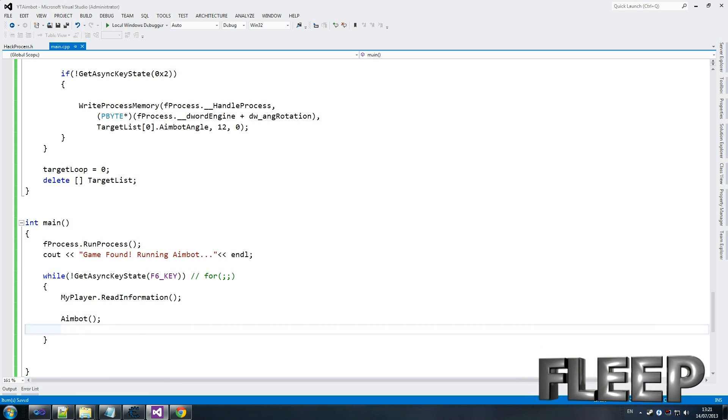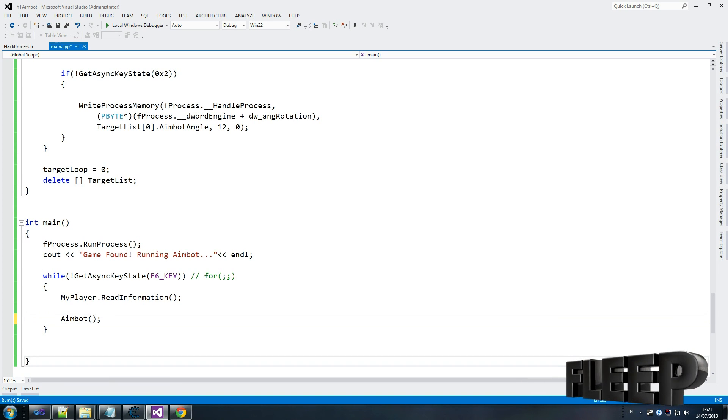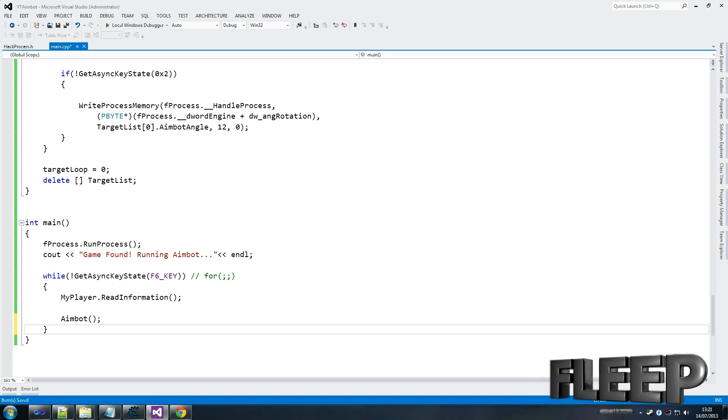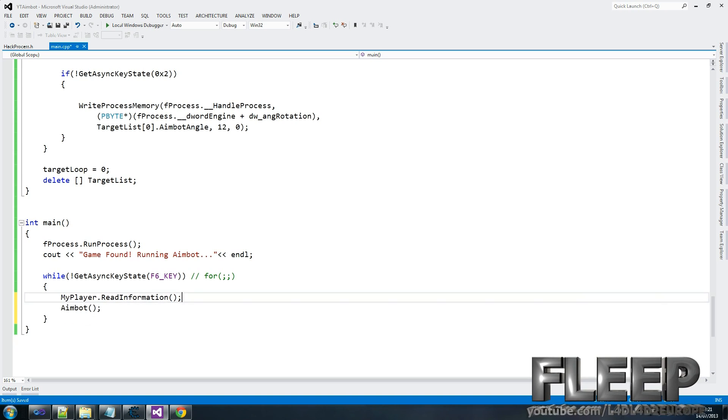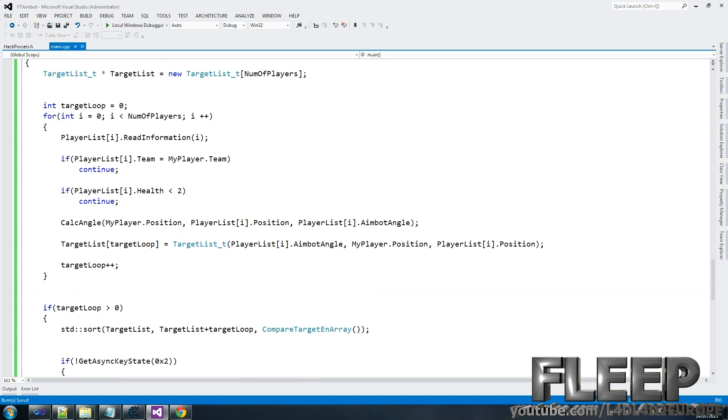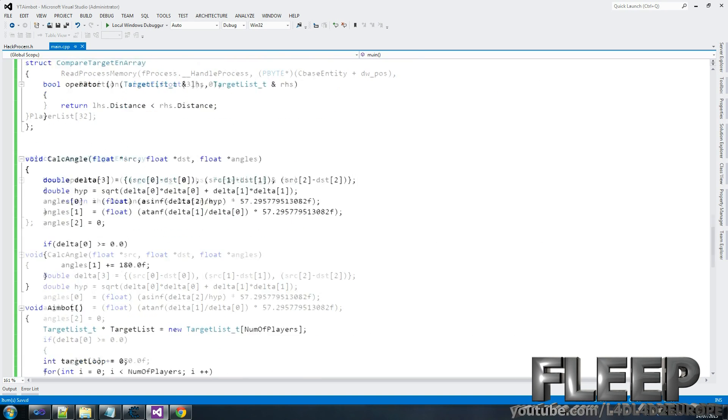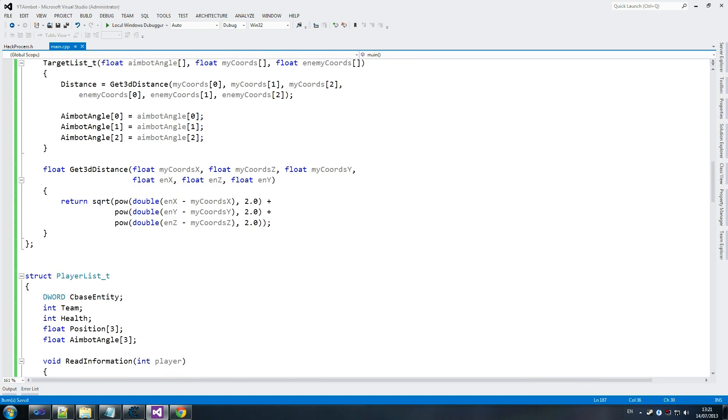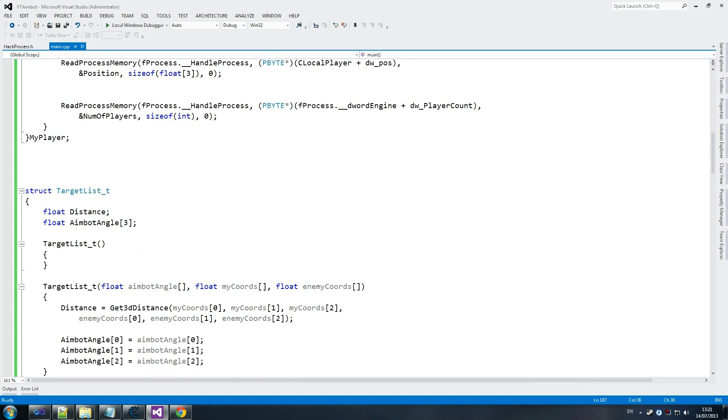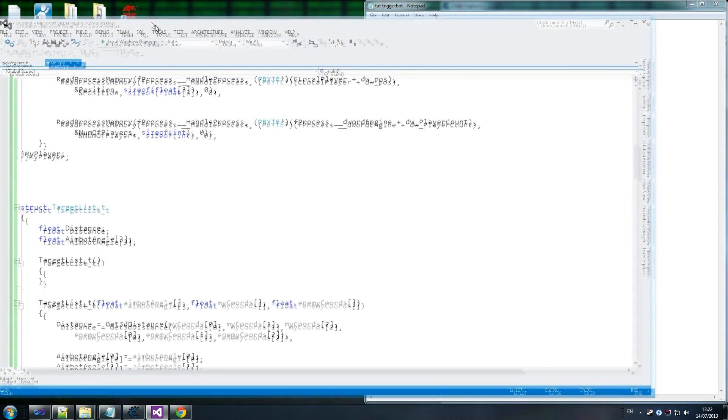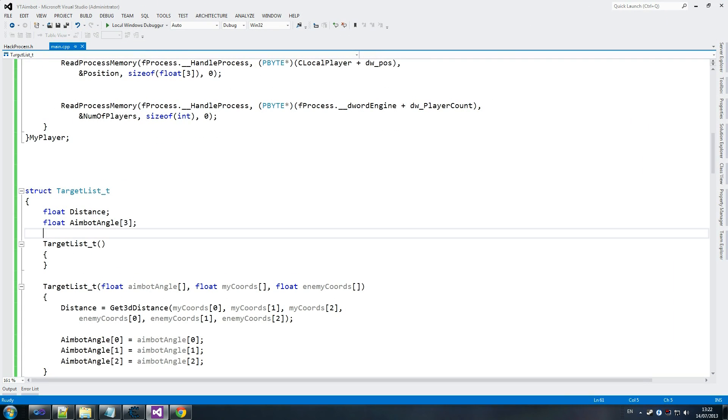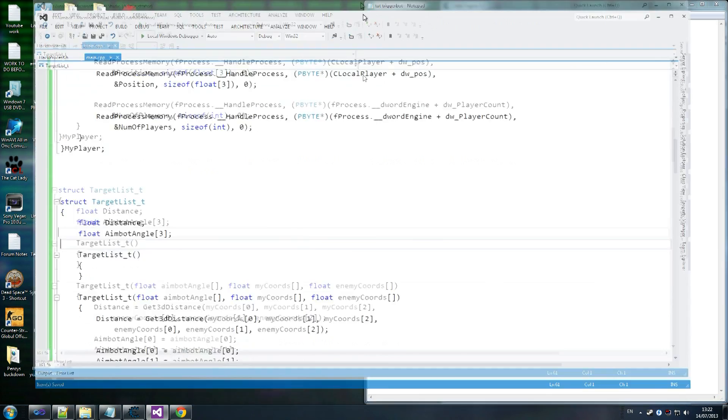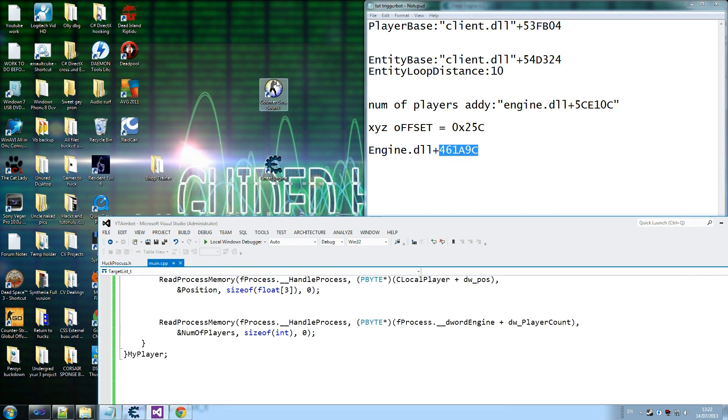If things have gone well which we can hope that is the case then we've got our hack working here. My guess is I made a mistake somewhere because I'm a noob a lot of the time but hopefully not. So I'm just going to run this, that's fine, just going to run counter strike and see where this goes.